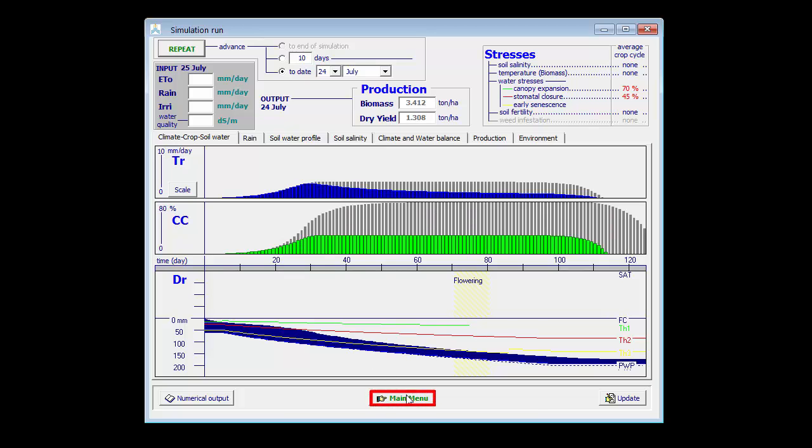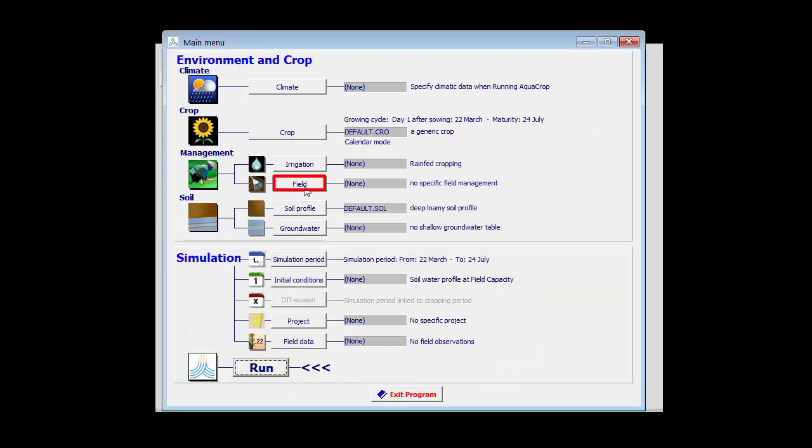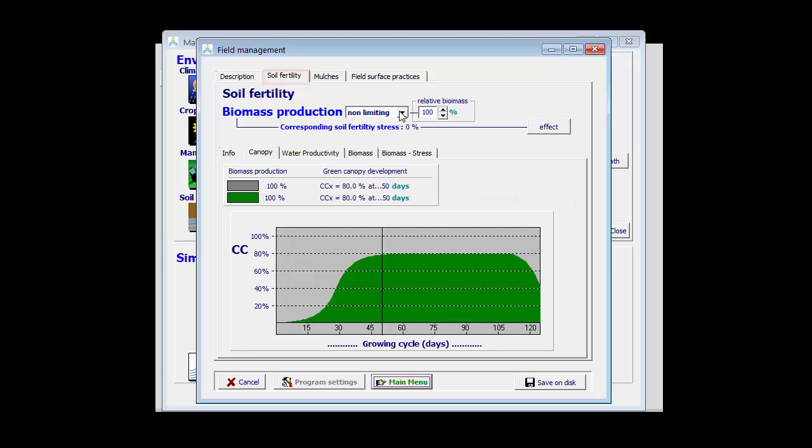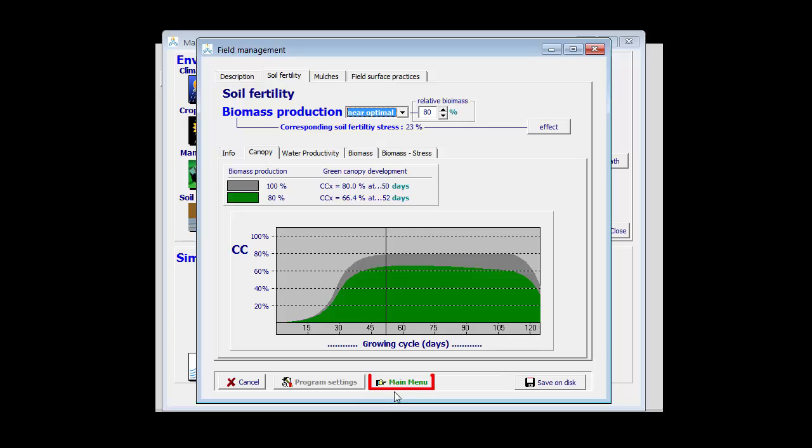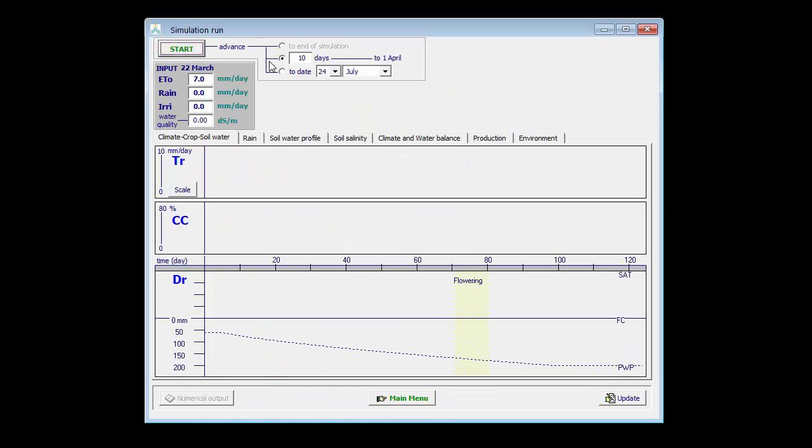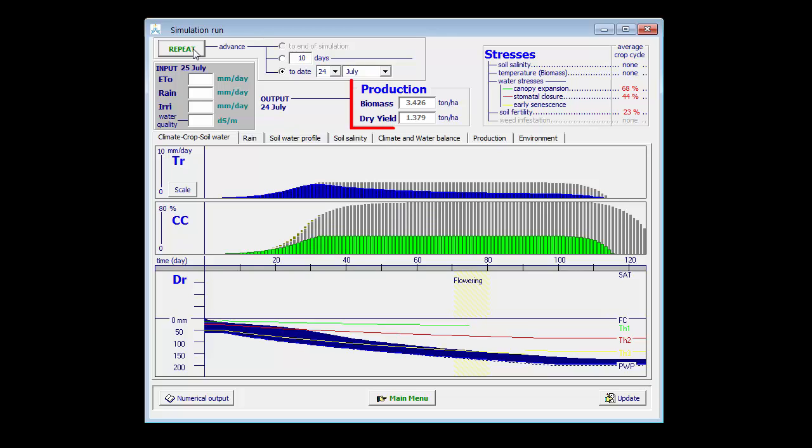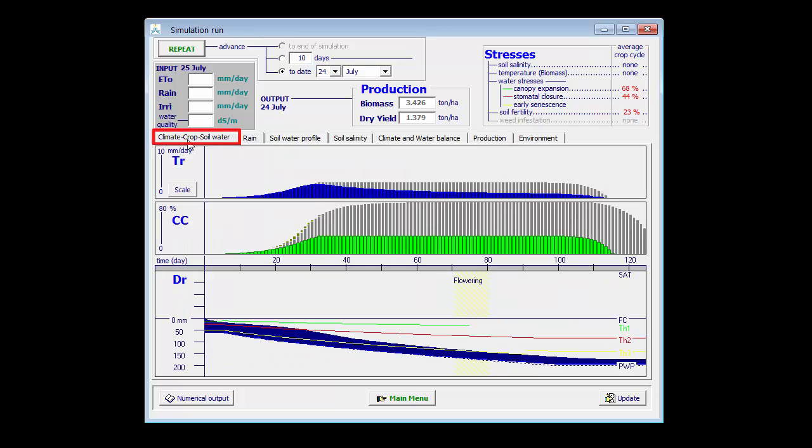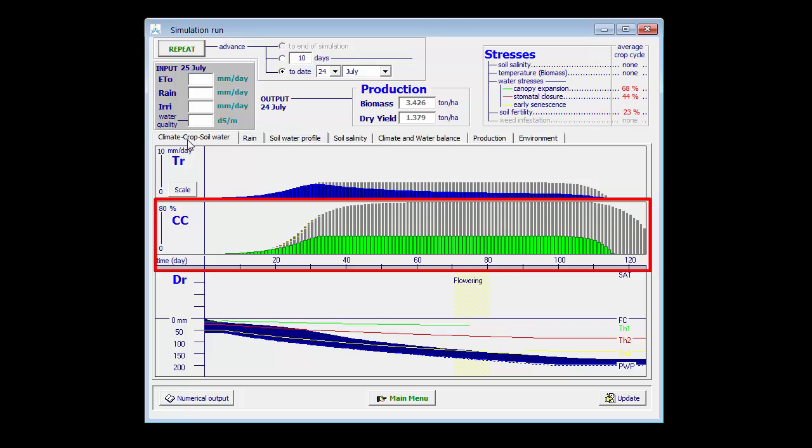Let's illustrate that by putting less fertilizers, which farmers are likely to do. If I put near optimal, and run the same example again, we see that the yield even slightly increases to 1.4 tons, and the production ET water productivity to 0.81. The reason why the production increases, it is because the canopy development is slower, and as such the crop can stay longer in the field before early senescence kicks in.